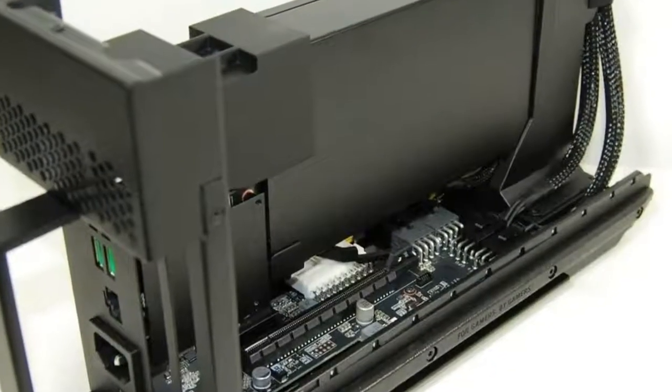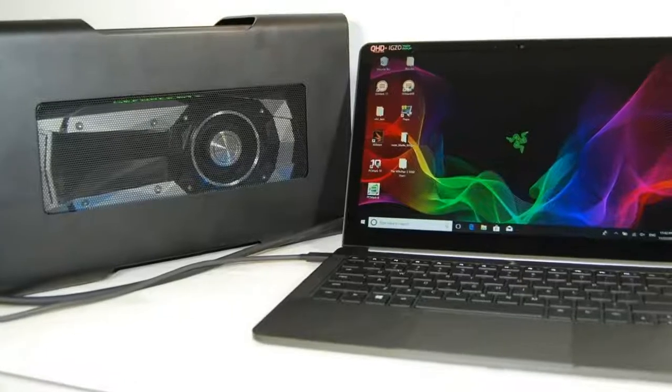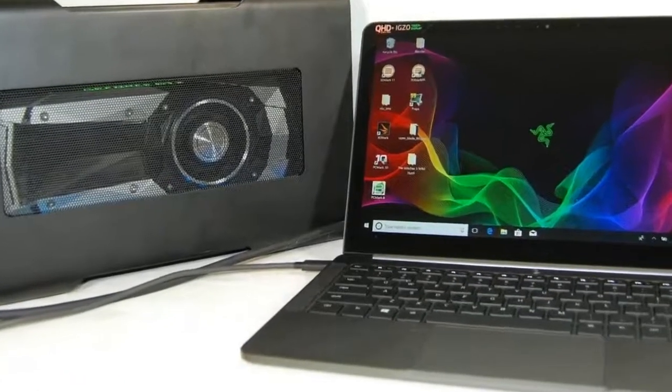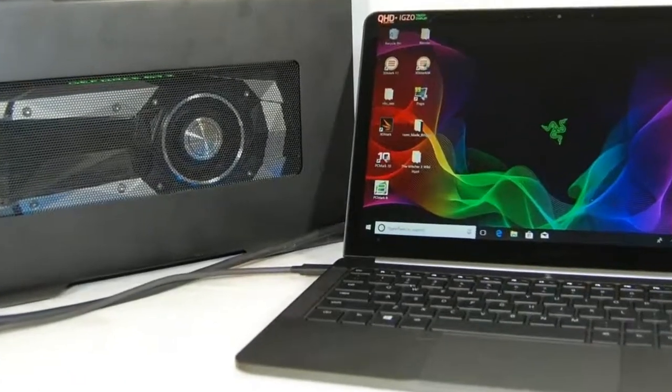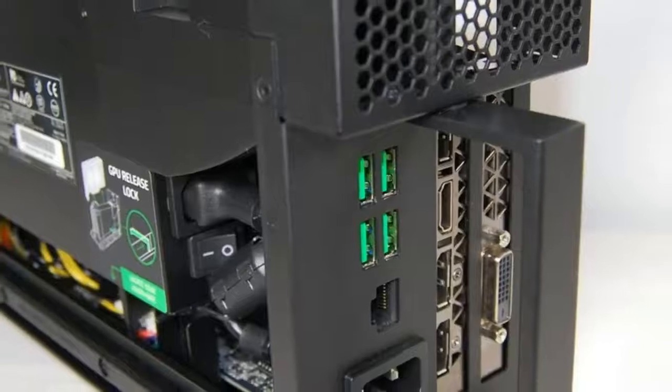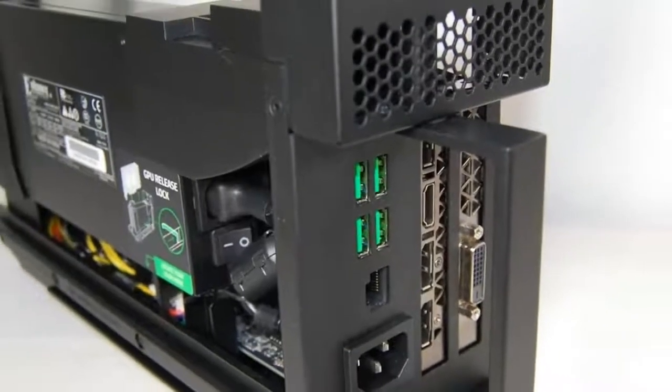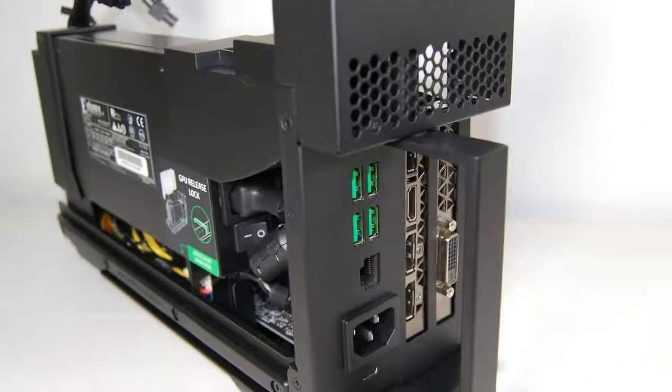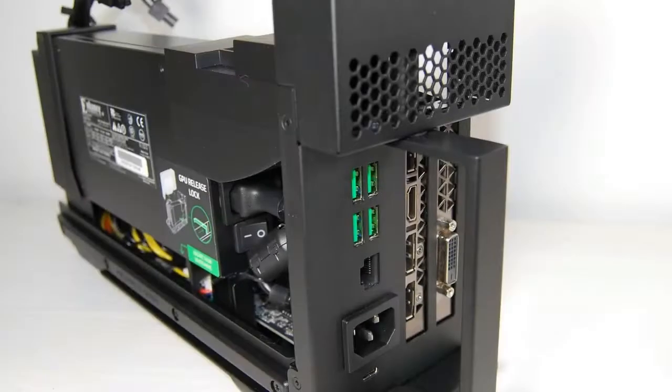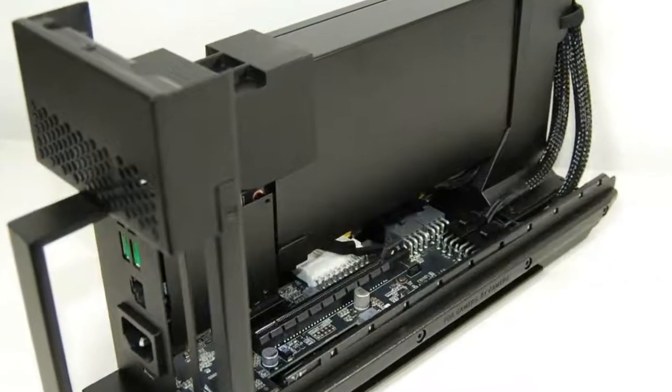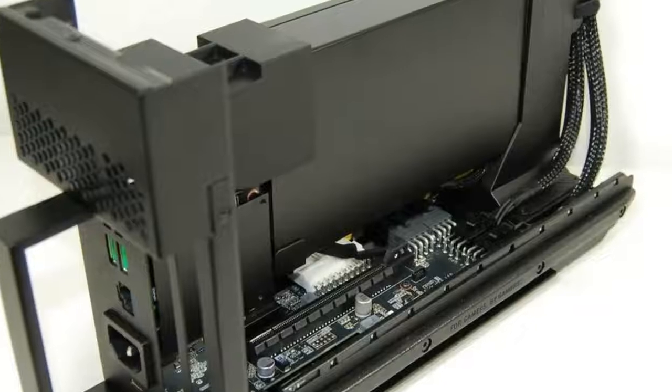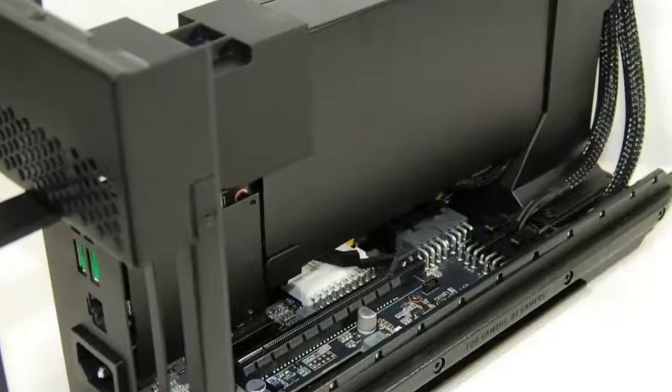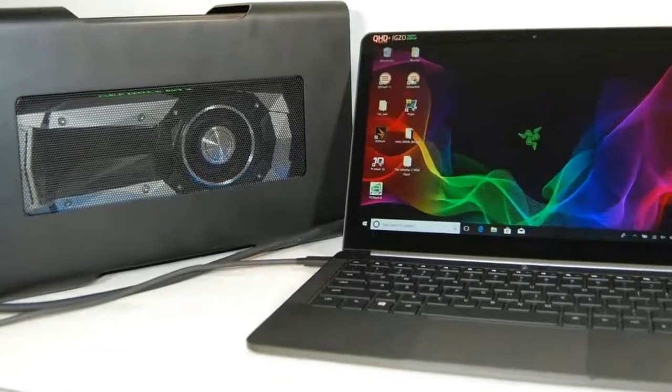Before the Thunderbolt port was conceived, only a select few laptops could be upgraded by means of an external graphics card. One such configuration consisted of a PCI Express card connected to a Pay4H passive adapter. Today, more and more manufacturers are producing their own versions of this elegant solution.